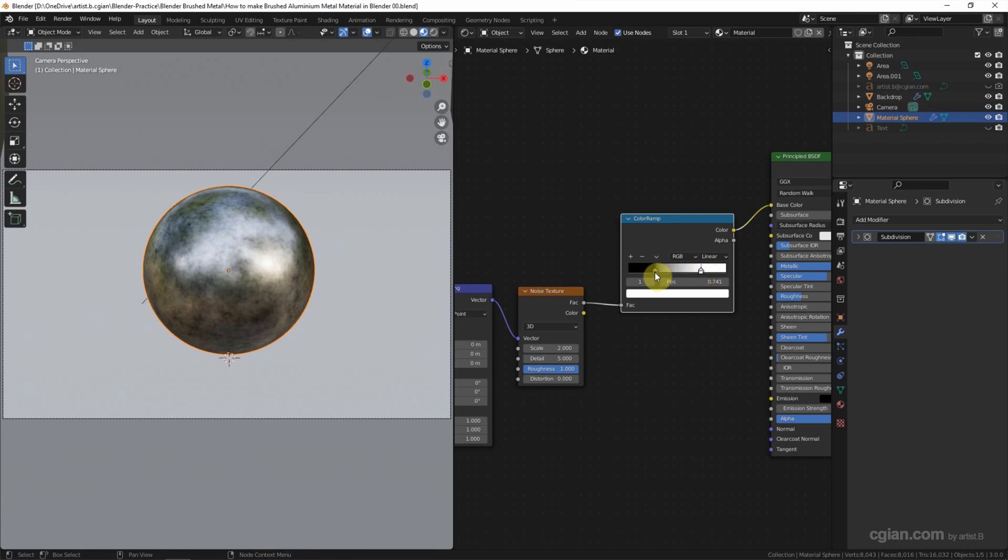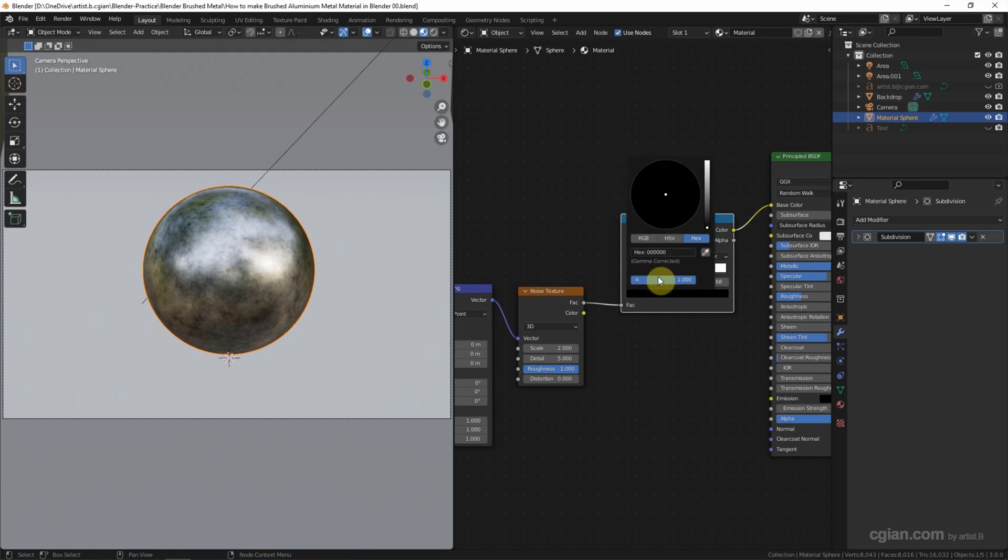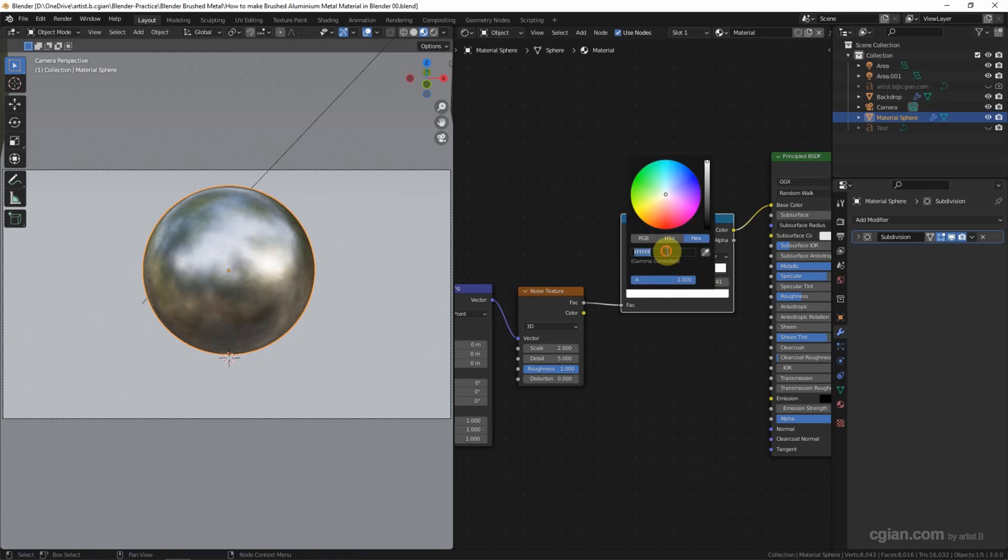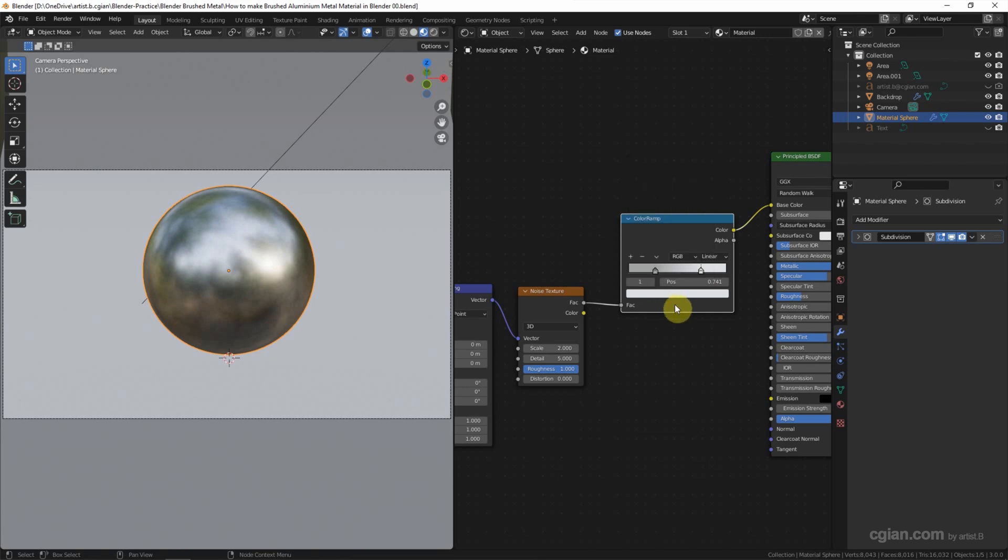And then I will use a light gray, so I set the left color to A1A4A7. So this is the basic color of the aluminum material.